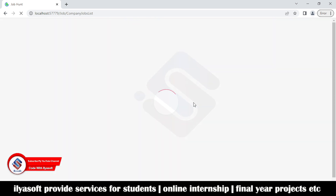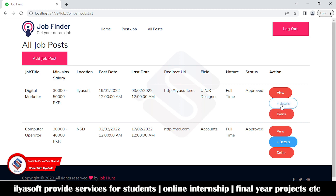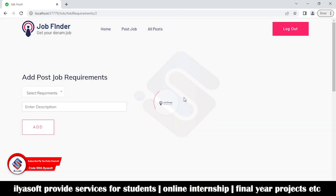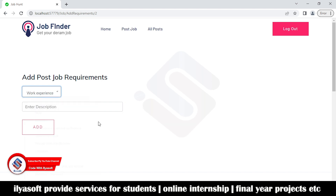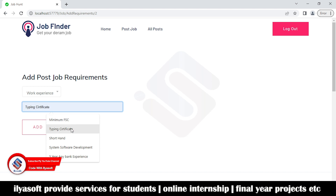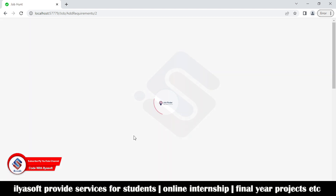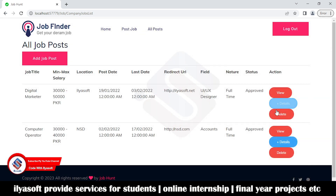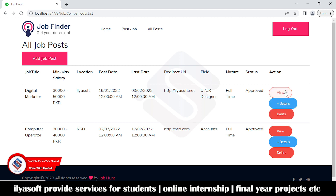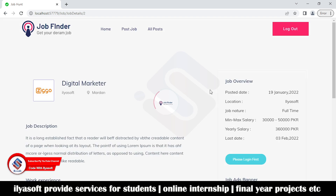Once the job is posted, it will be shown in the listing. I am going to show the detail of the job. Here are the requirements — for example, we need two or three years minimum experience, or a typing certificate, and so on. The company adds the requirements. There is also a view option and a delete option. This is the view of the job, for example digital marketing, showing the company name, location, and logo.